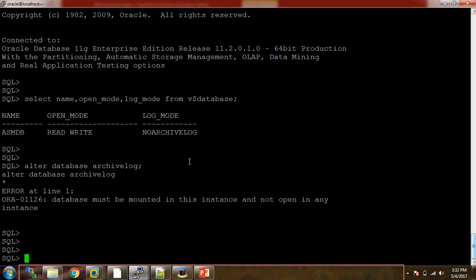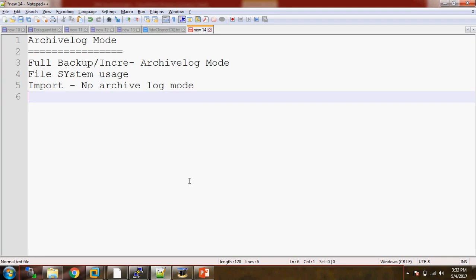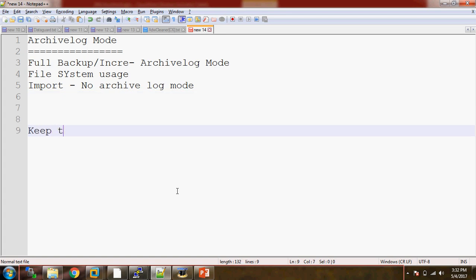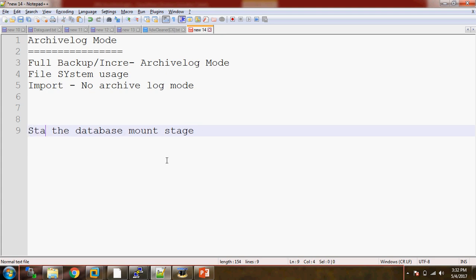So this is the key fact: when we want to change the log mode of the database — whether we want to keep the database in archive log mode or no archive log mode — we need to bounce the database first. We need to keep the database in mount stage.